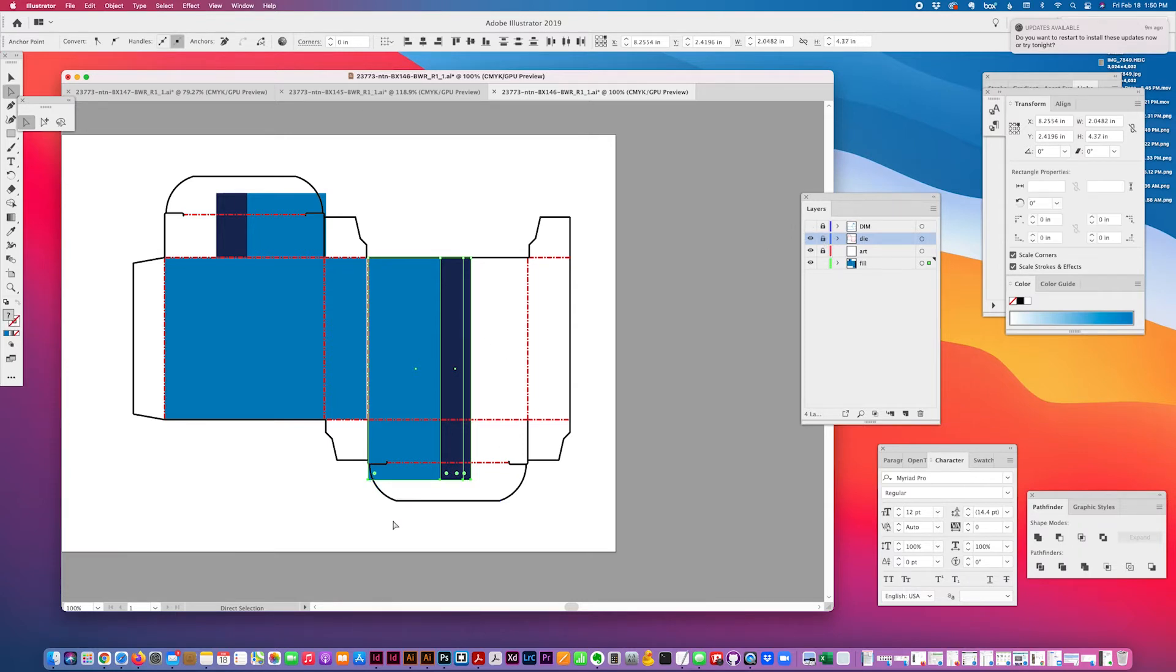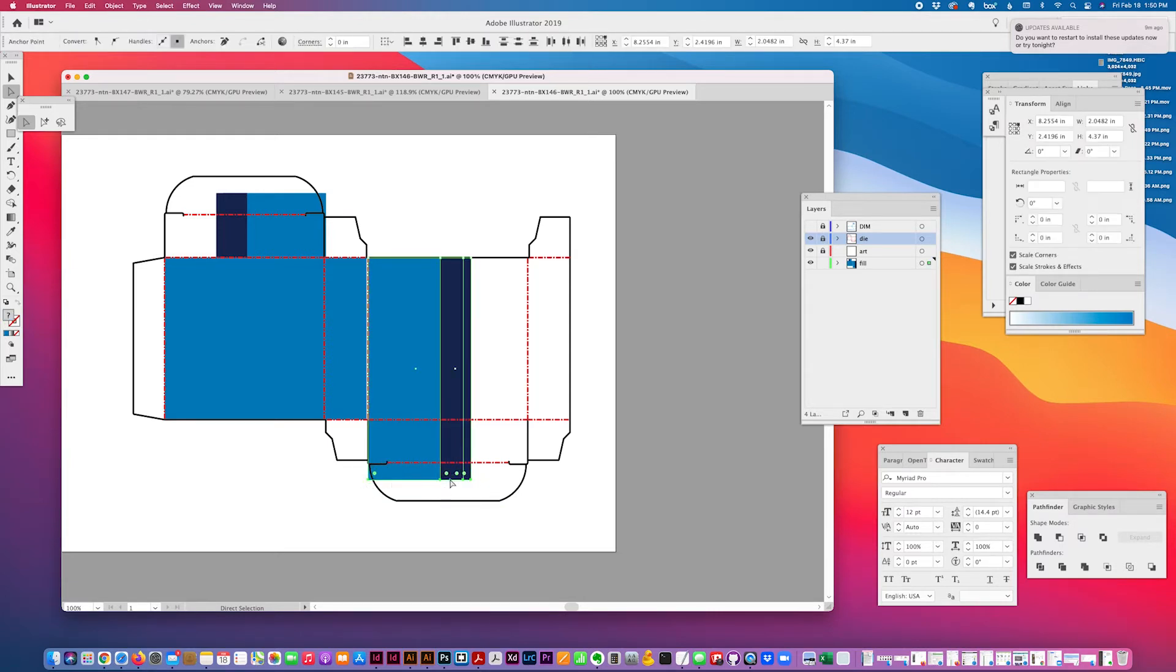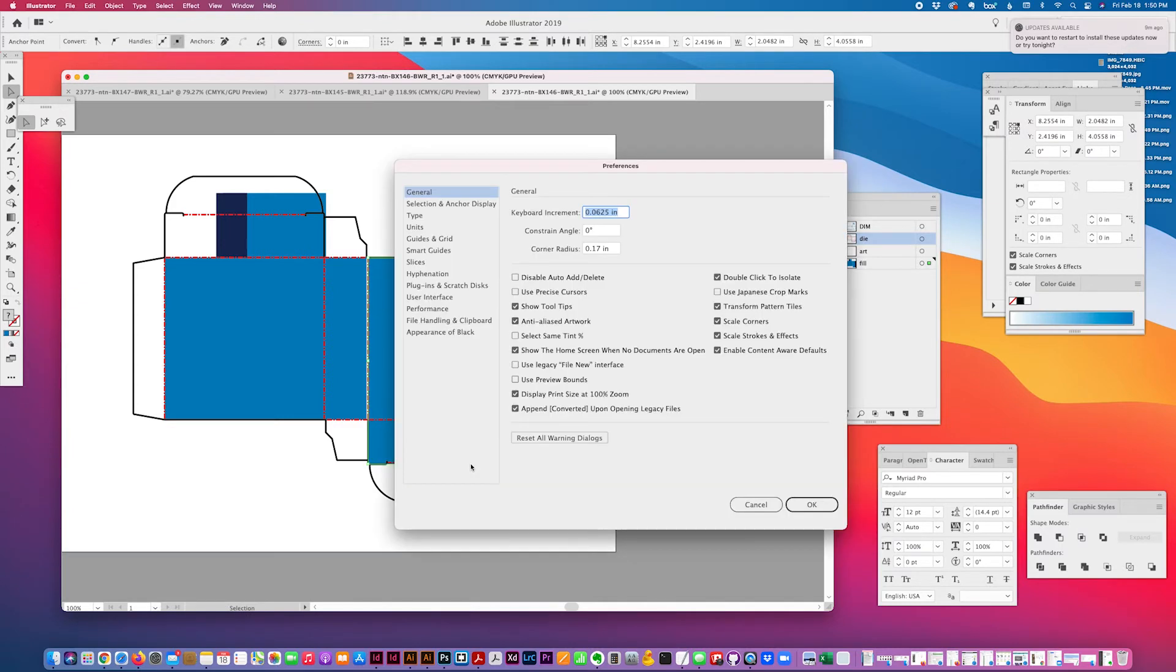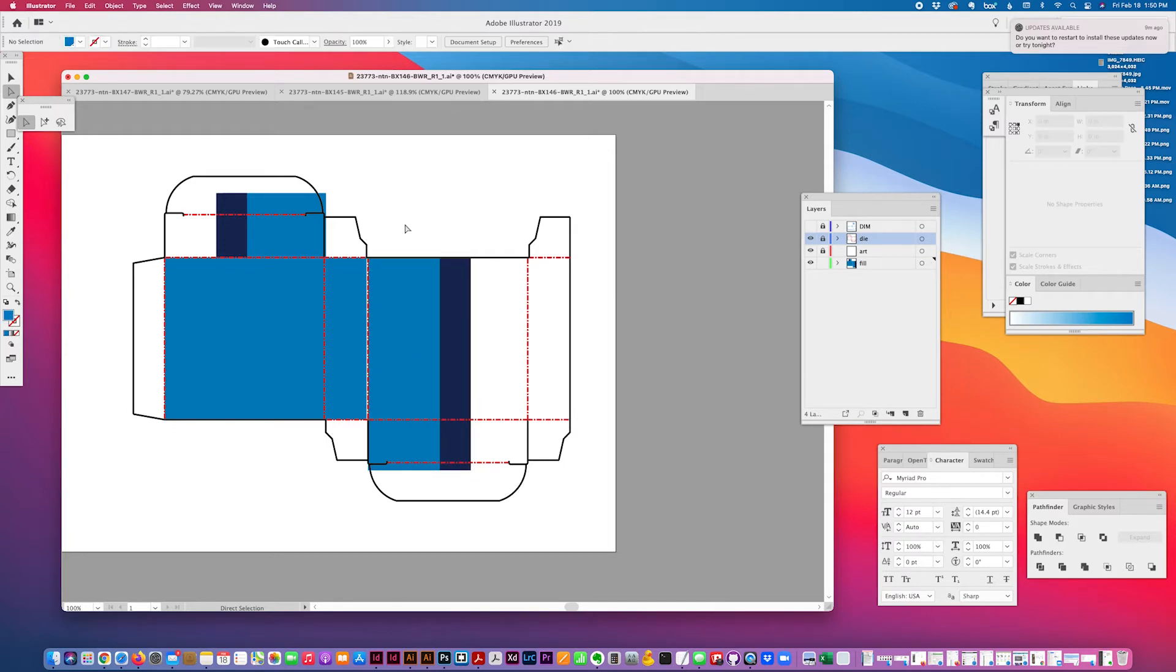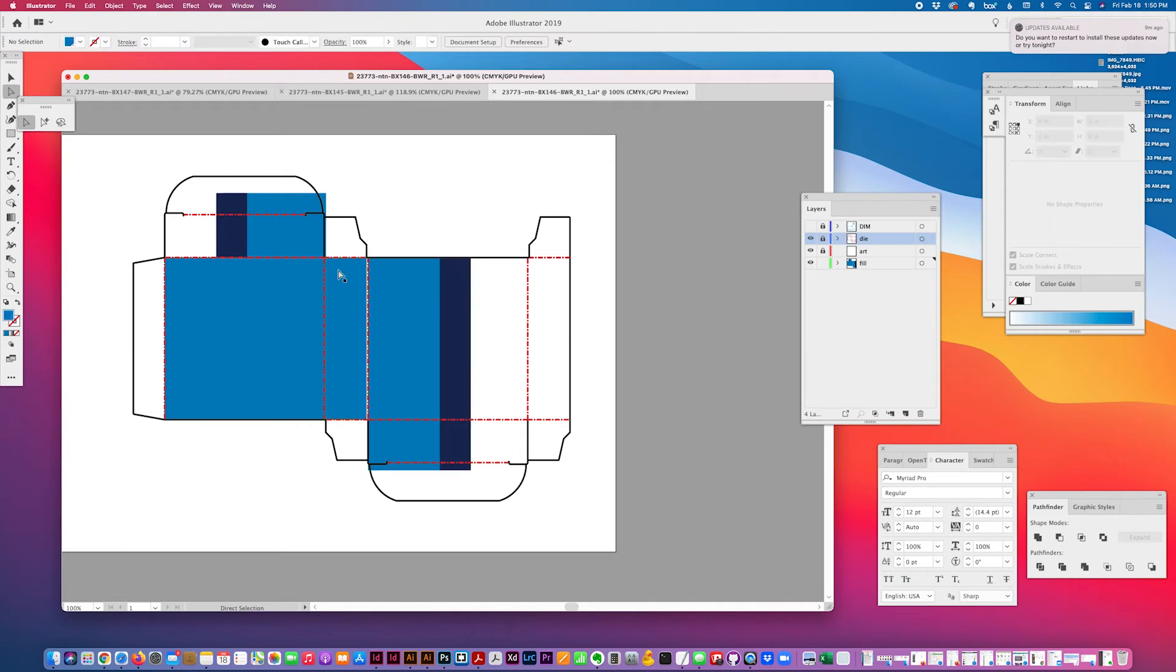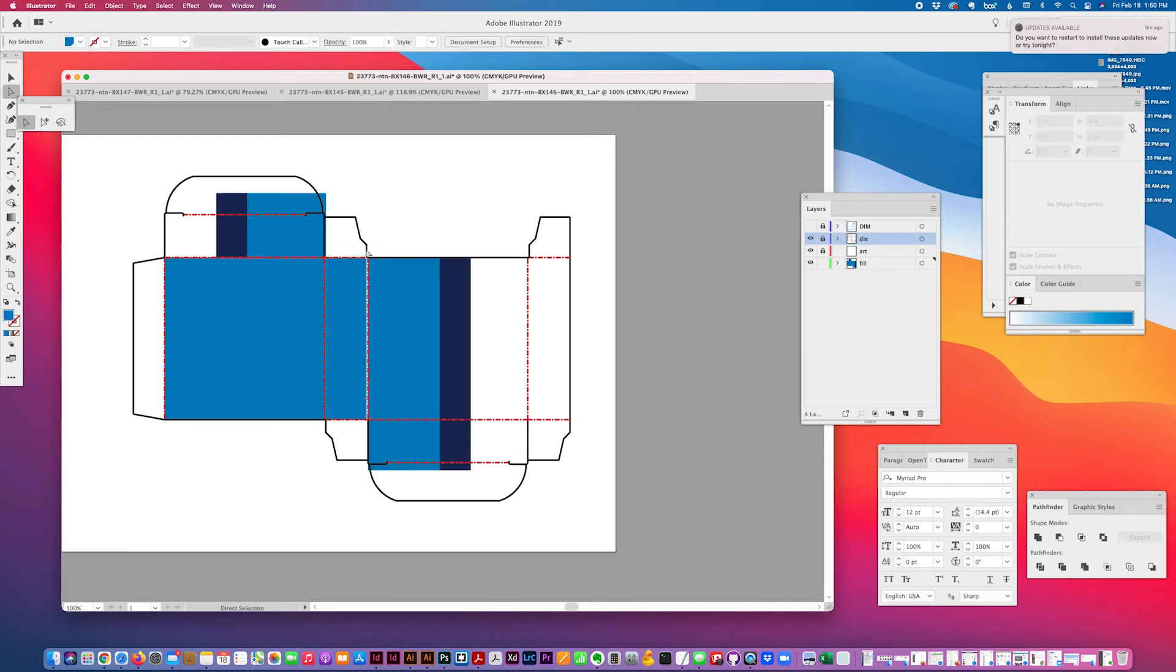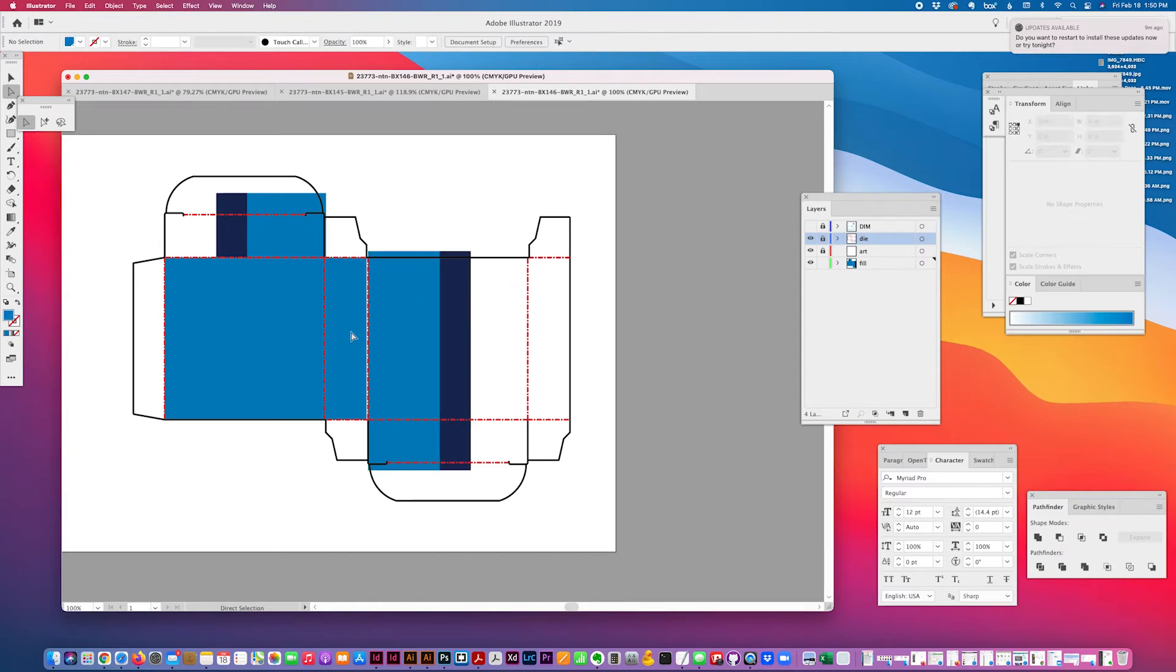So lock this die and select this area. I usually just go like a quarter inch over the fold, over the fold, and I also do the back. Command two to lock, then unlock.